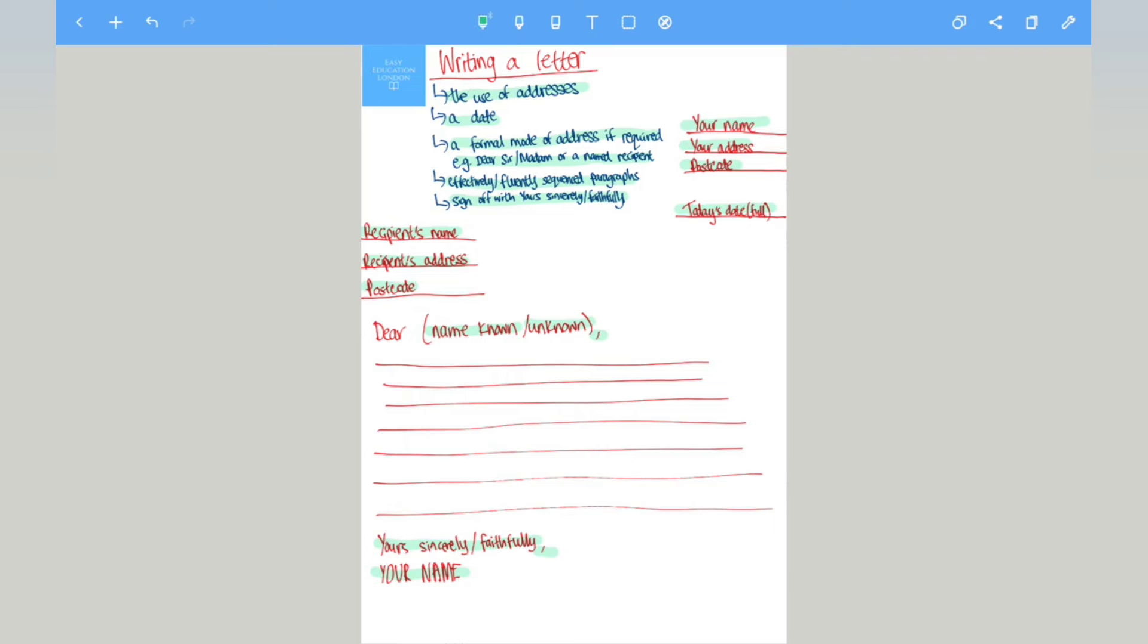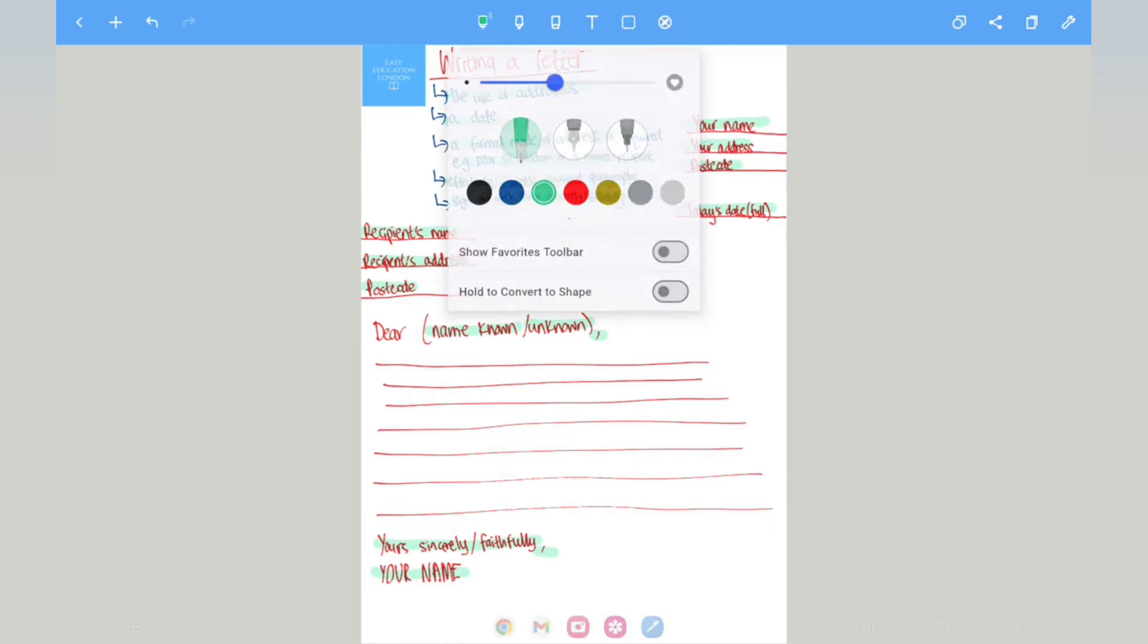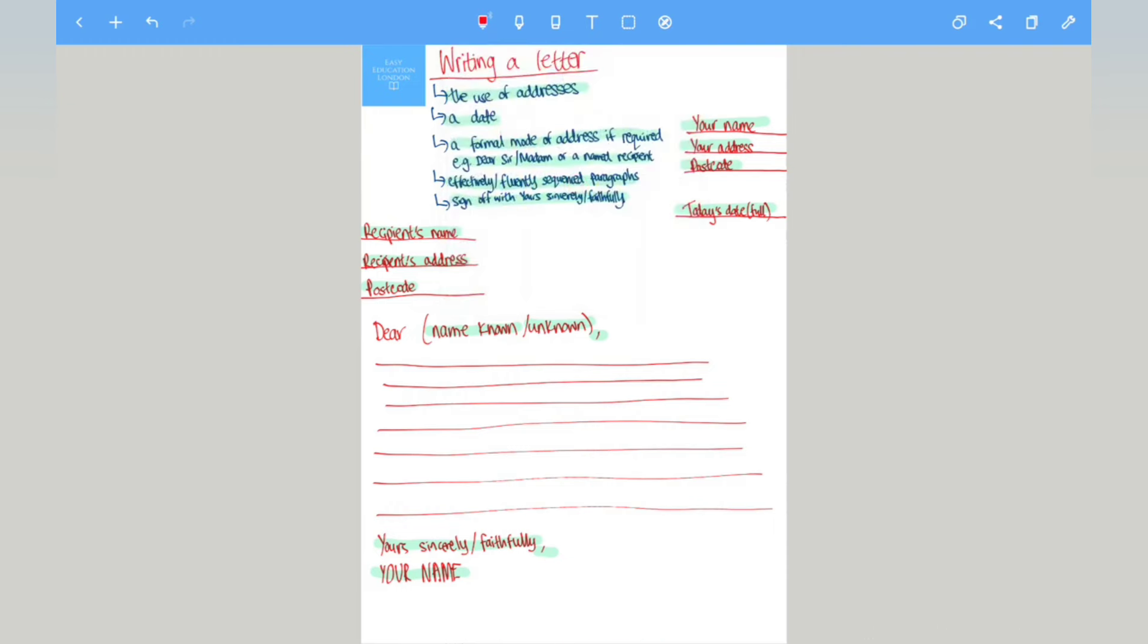And this is again found from the specification and it's something that you have to follow when preparing for letter writing.